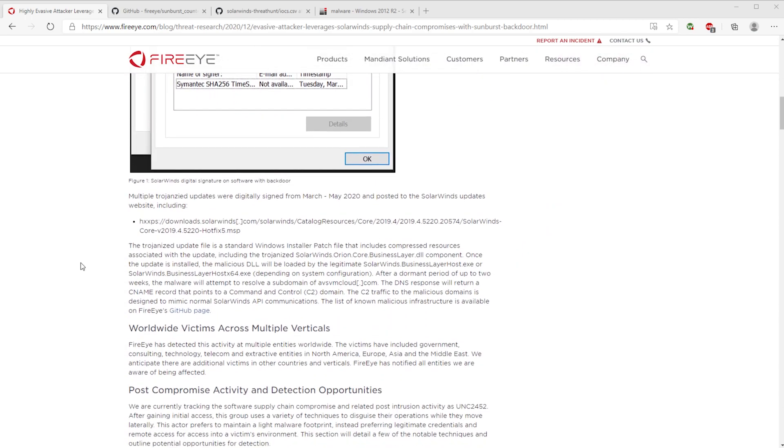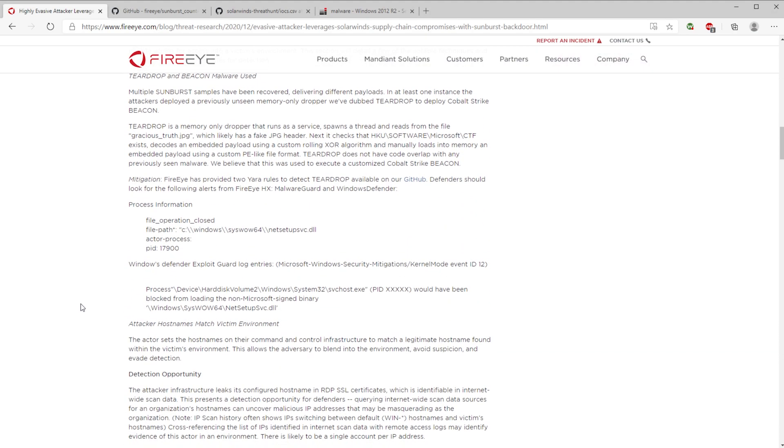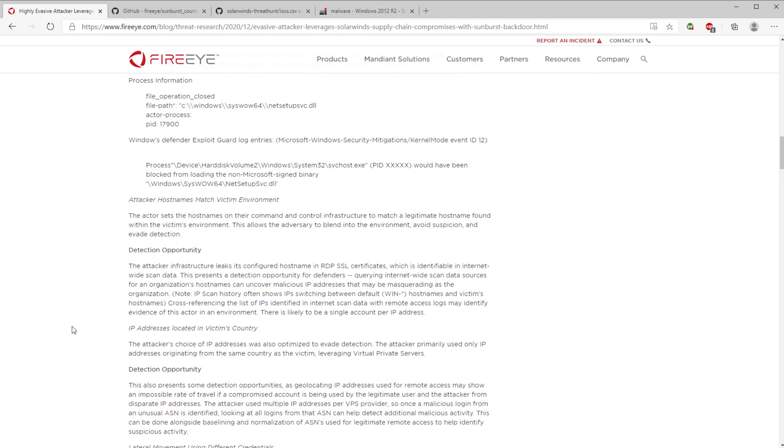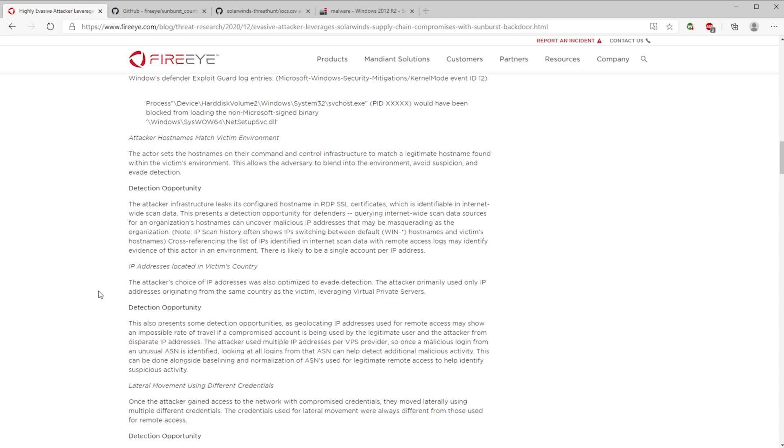FireEye has this awesome article that goes over a lot of the details about Sunburst, but the piece that I wanted to cover today is the section that talks about how to actually detect this. They've released quite a bit about the behavior around how this malware works and actually functions.